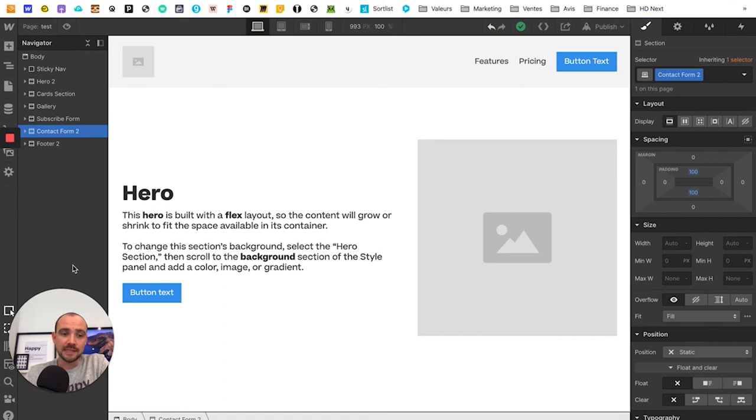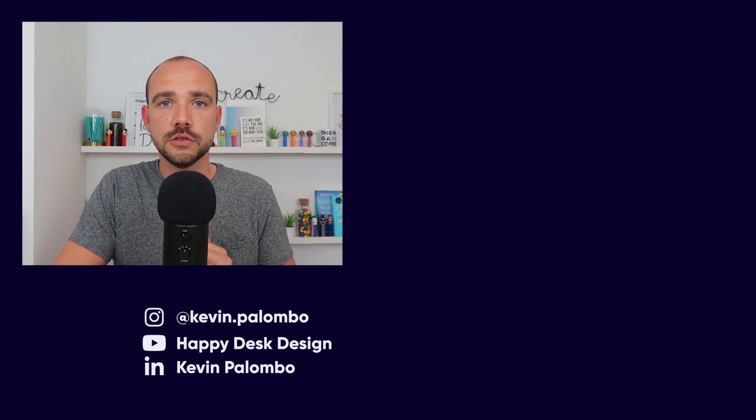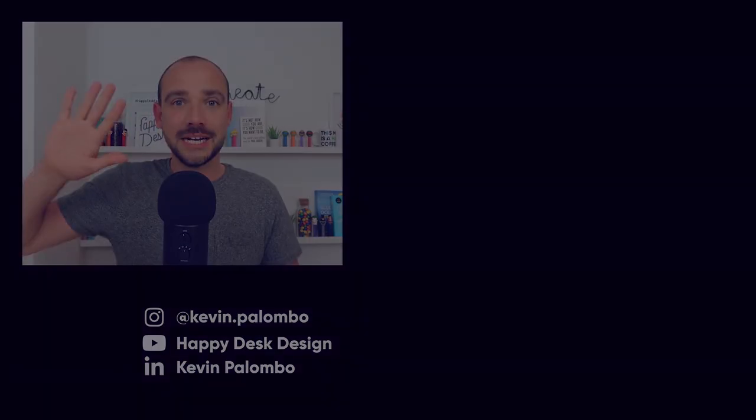Allez, sans plus tarder, je te dis à demain pour une nouvelle vidéo. Ciao! Comme je le disais, laissez un commentaire juste en dessous et je me ferais un plaisir d'y répondre. Pour le reste, on se voit demain pour une nouvelle vidéo. Ciao, ciao!